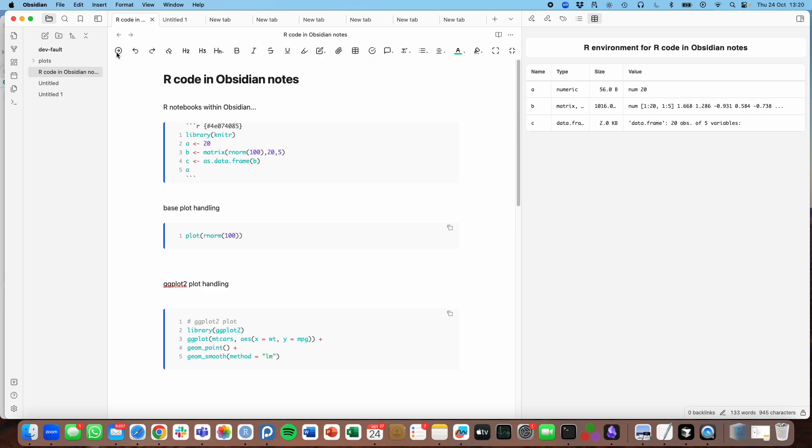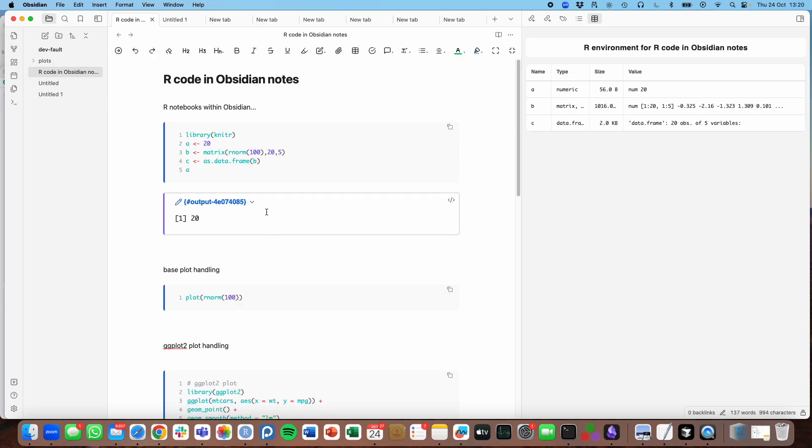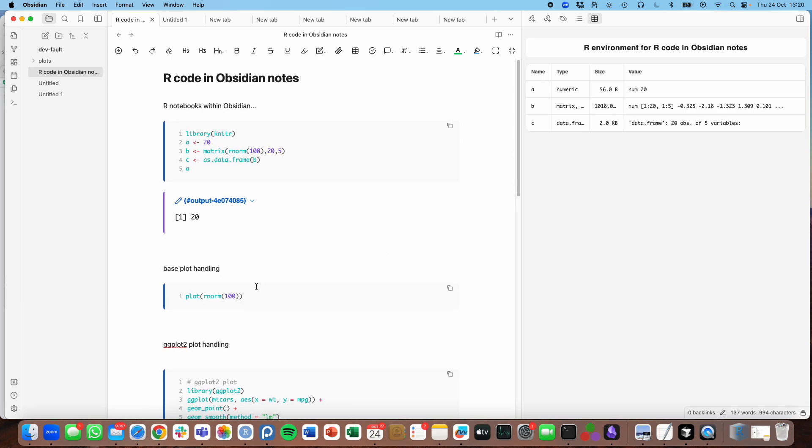These code chunks can be run using this arrow, for example, and they'll generate output. They will also generate variables in the environment.